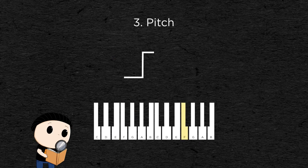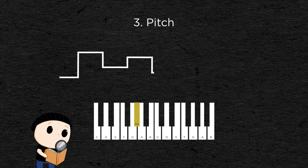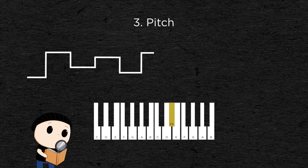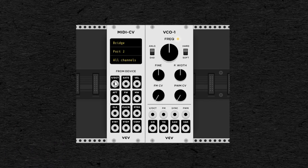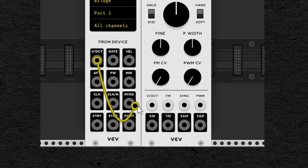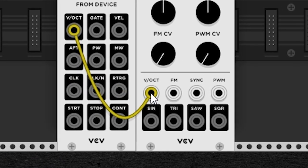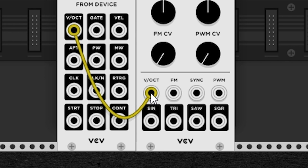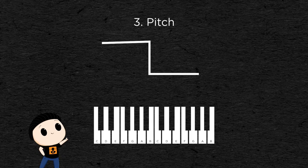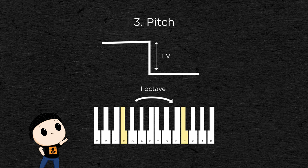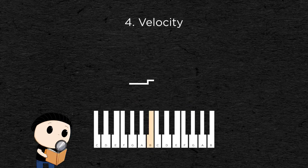Then there is the pitch, because of course the synth will need to know what note to play. In an analog setting, the most common format is one volt per octave, meaning the higher the voltage applied, the higher the pitch of the note. A difference of one volt between two notes will result in a difference of one octave between them.